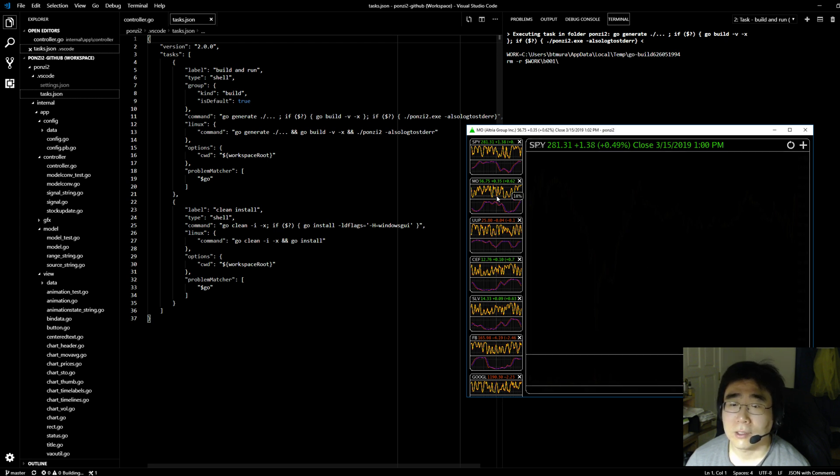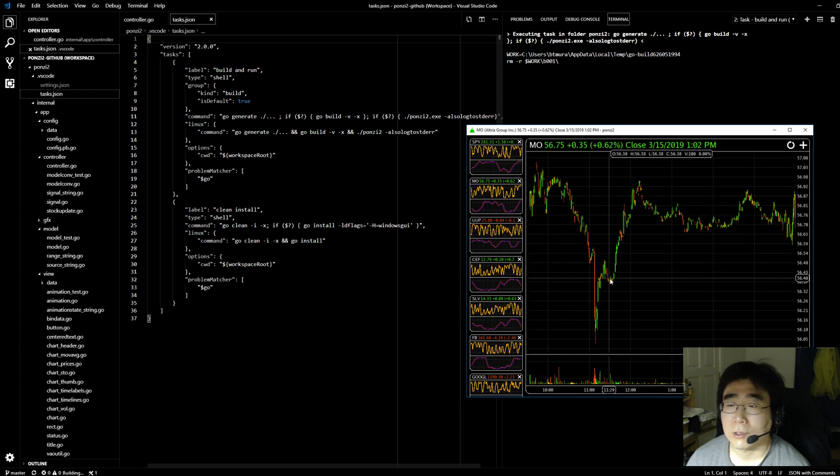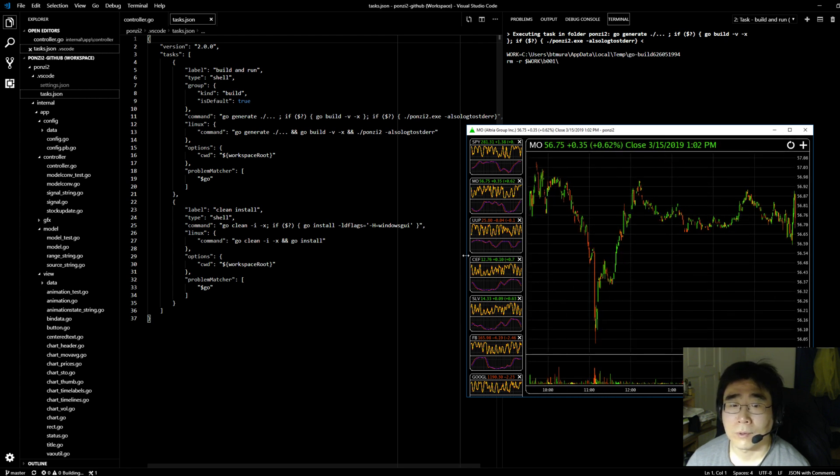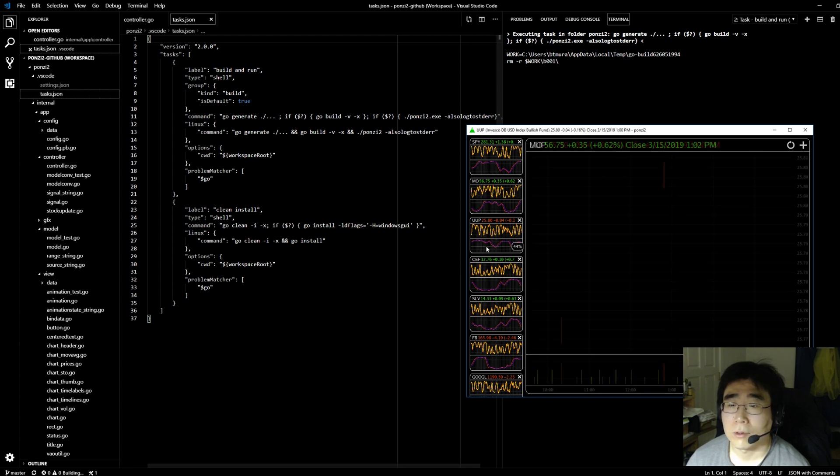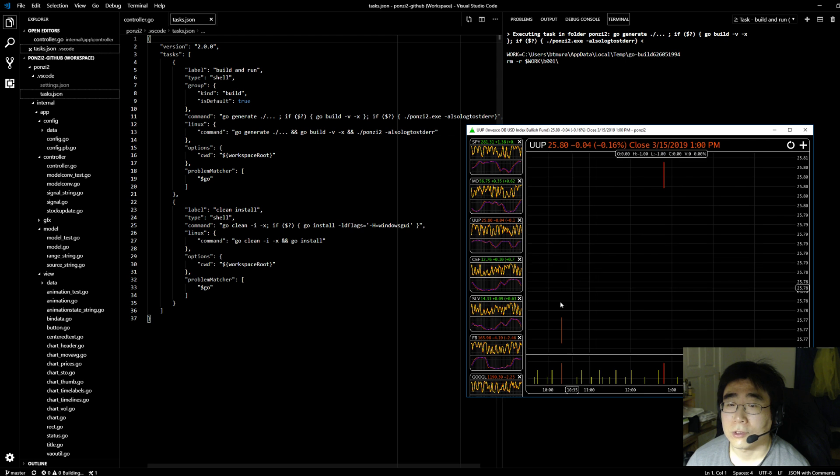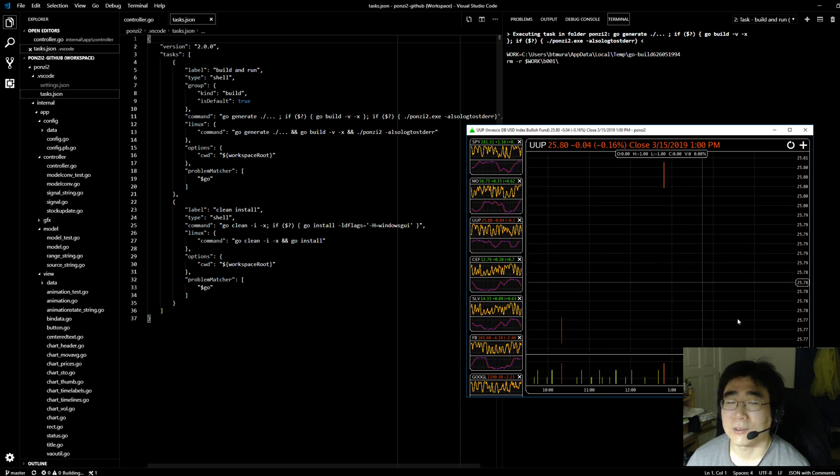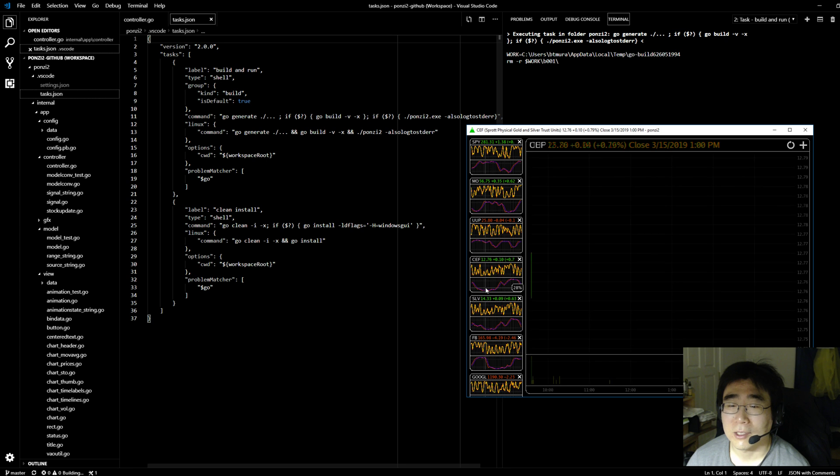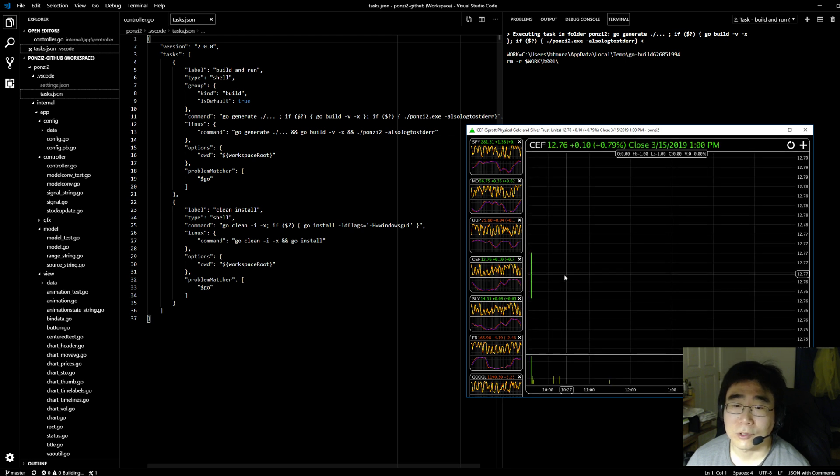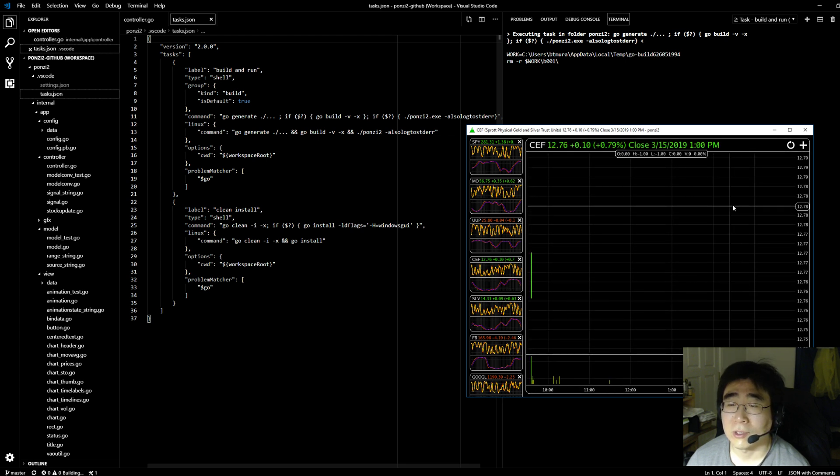I found that some stocks there are less data. For instance, this UUP, it only has one or two points here. Maybe there's something visually I could do to highlight the points out here.